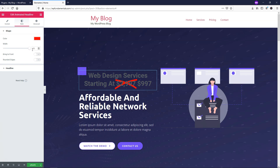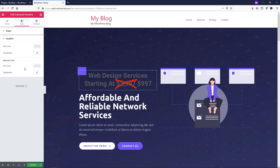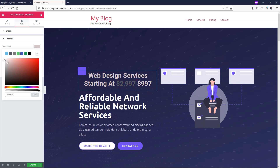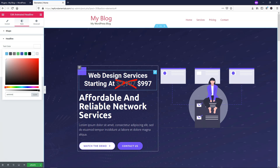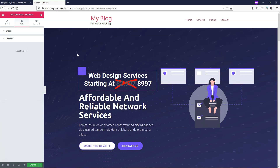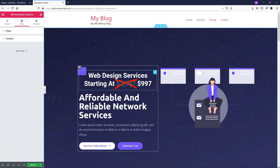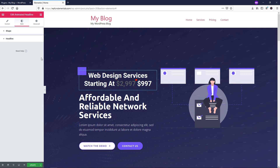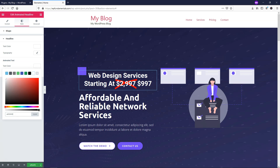If we go down to where it says Headline, we can change the color — it's a little dark right now. Click Text Color and make it white. What's getting struck through there is a different color, but you might want that to be the case if you're trying to make it stand out. So if you go to Headline, Animated Text Color, you can change it to white as well.